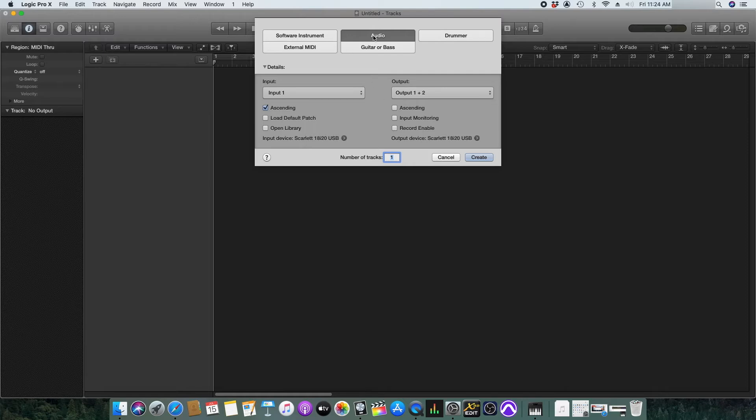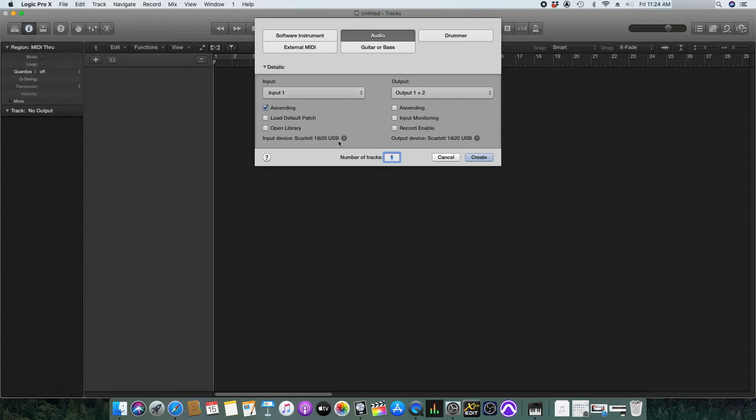So you need to click audio here and then in the input devices you can see that Scarlett 8920 USB is selected. We need to change it to the newly set up audio device. So click here.